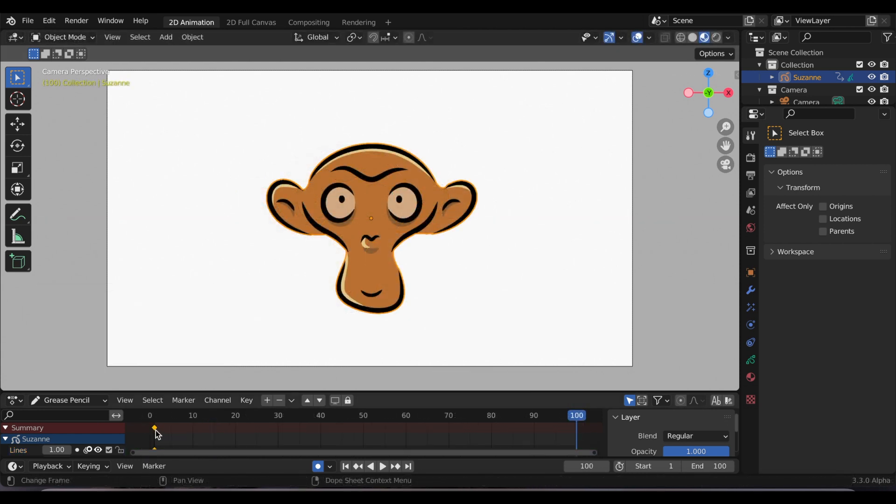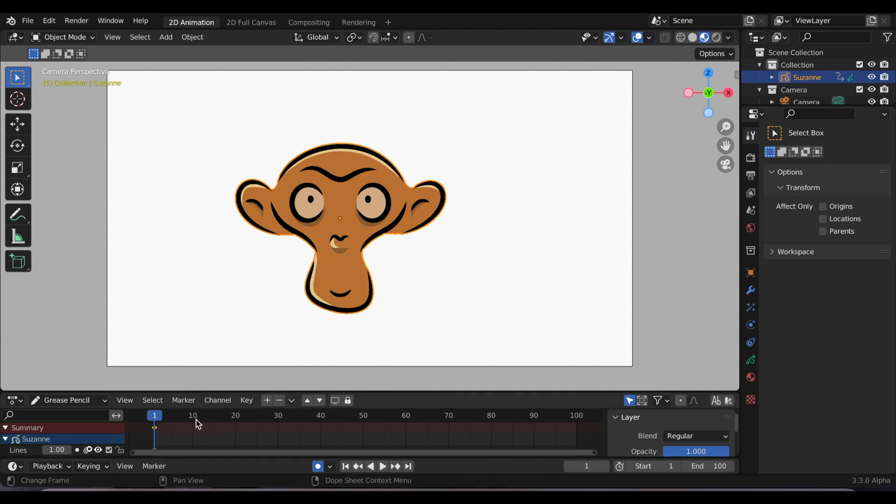Now I'm selecting the first keyframe at frame number one and I'm clicking Shift D to duplicate it. I'm going to insert a keyframe at every 20.